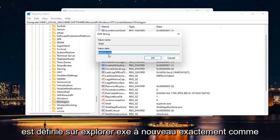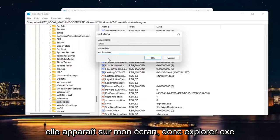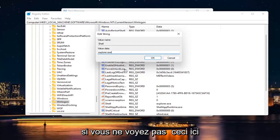Make sure value is set to Explorer.exe. Again, exactly how it appears on my screen. So Explorer.exe. If you don't see this in here,